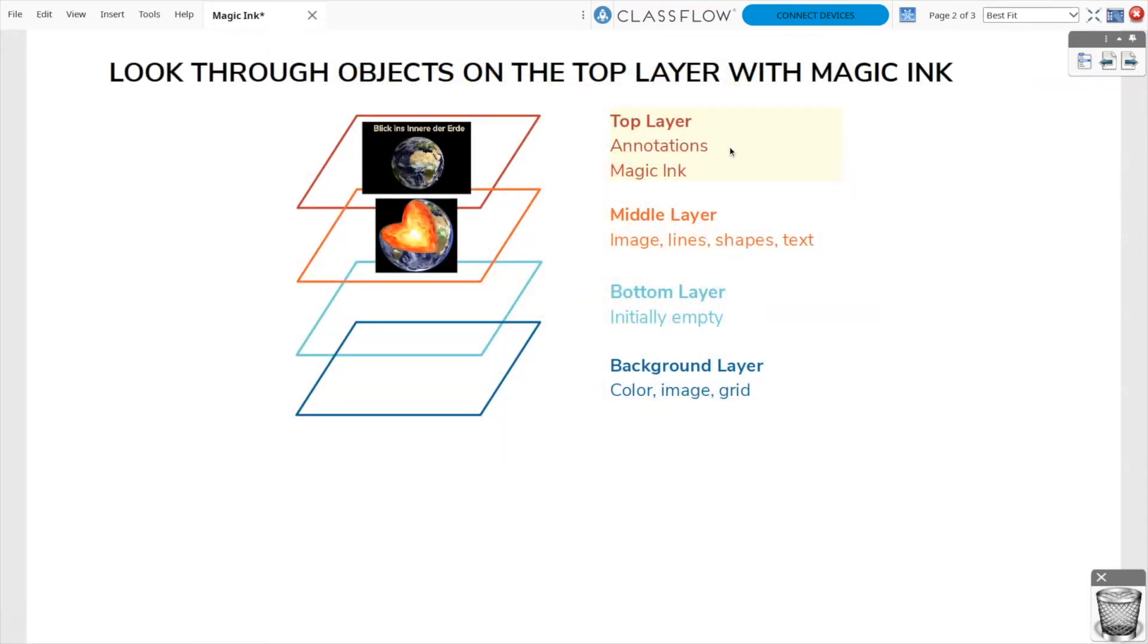Magic Ink works because Active Inspire flip charts are created in layers. The Magic Ink tool simply works as an eraser on the very top-most layer, where you typically find annotations.